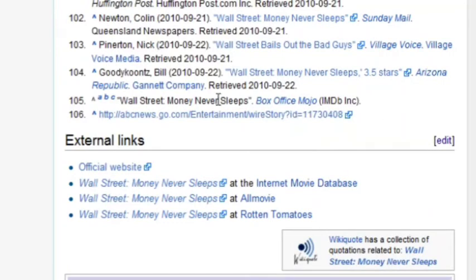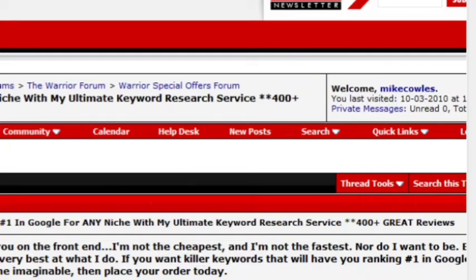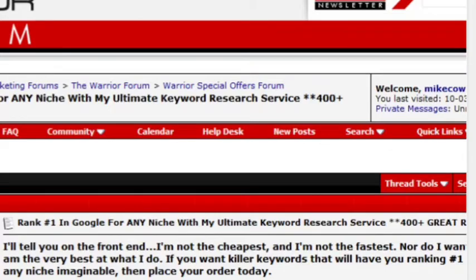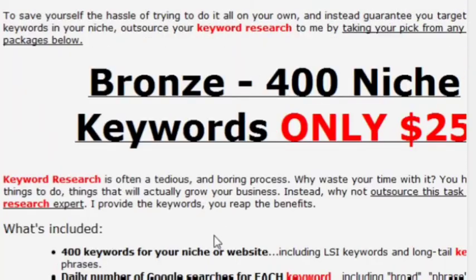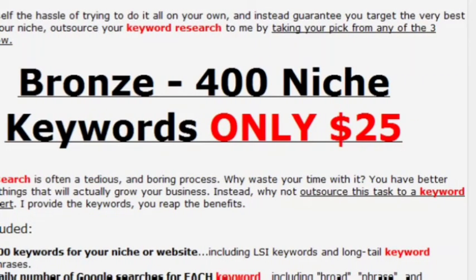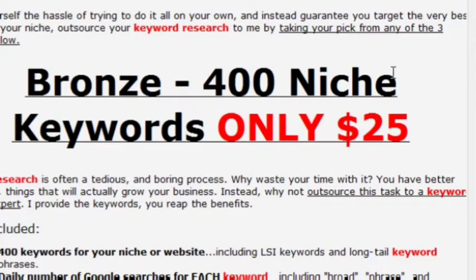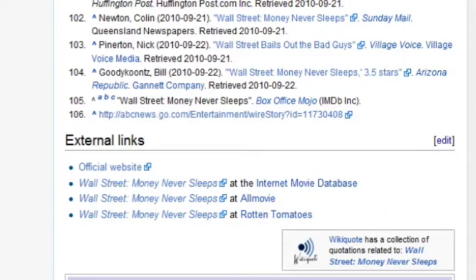If you don't know how to do keyword research, I don't suggest you spend the time learning it — it's a skill that takes a while to develop. What you want to do is hire somebody else to do it, and you can get it done very inexpensively. For example, if you go to the Warrior Forum and search for a keyword research service, you'll find services where — for example — finding 400 niche keywords costs just $25. Why spend hours, days, or months learning keyword research when you can hire it out for that price or even less?